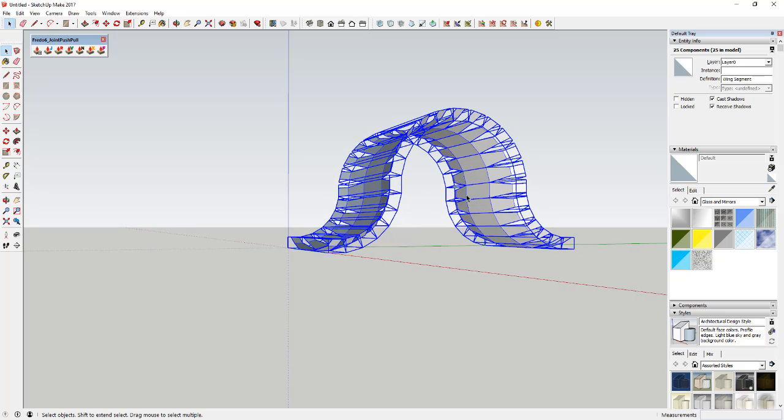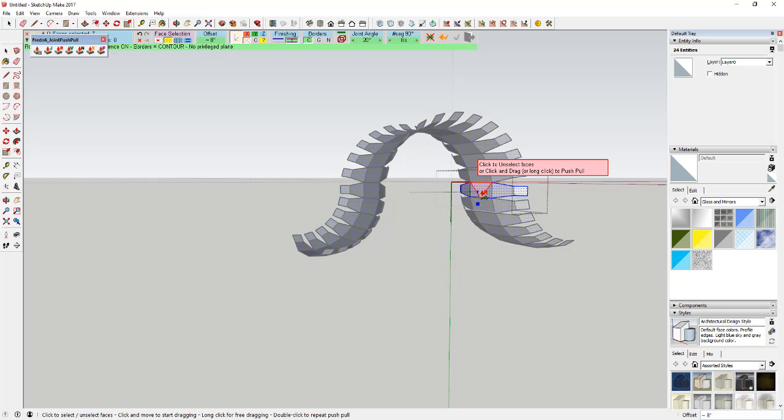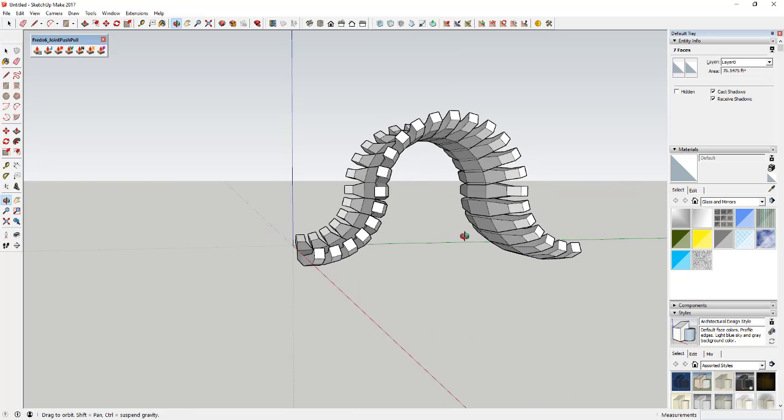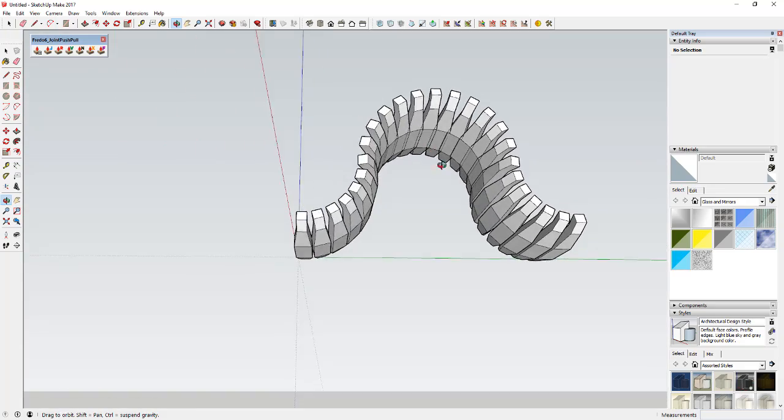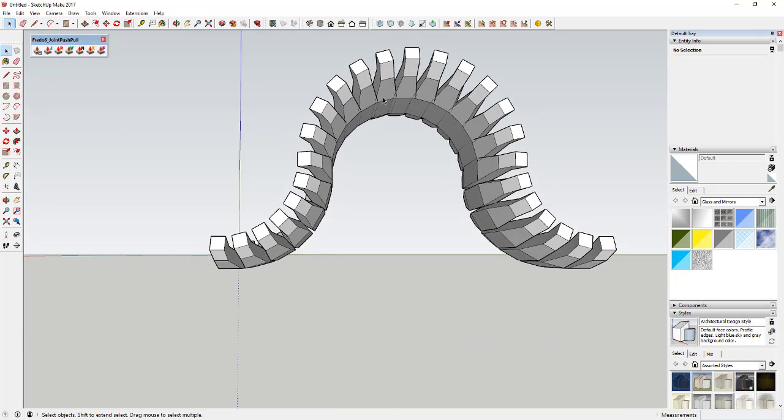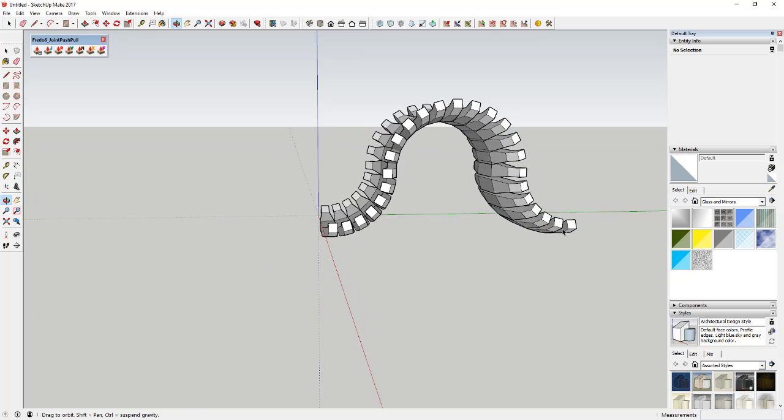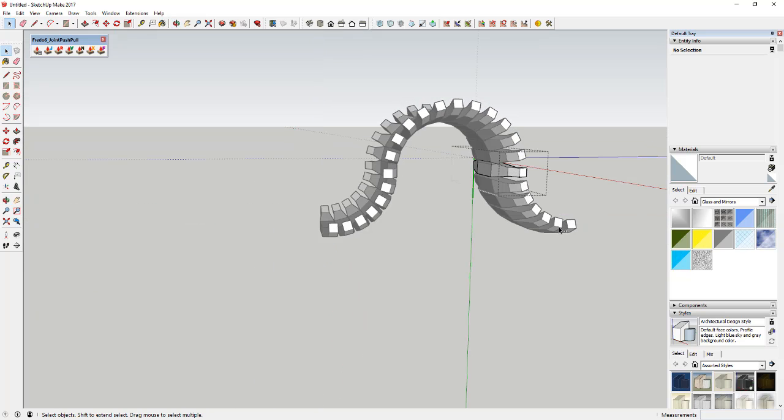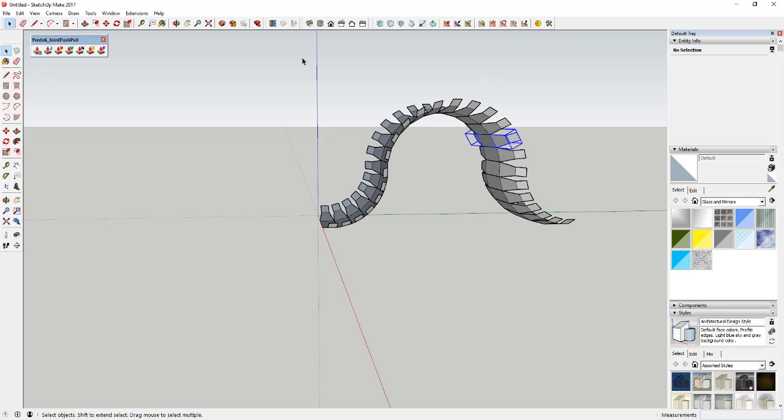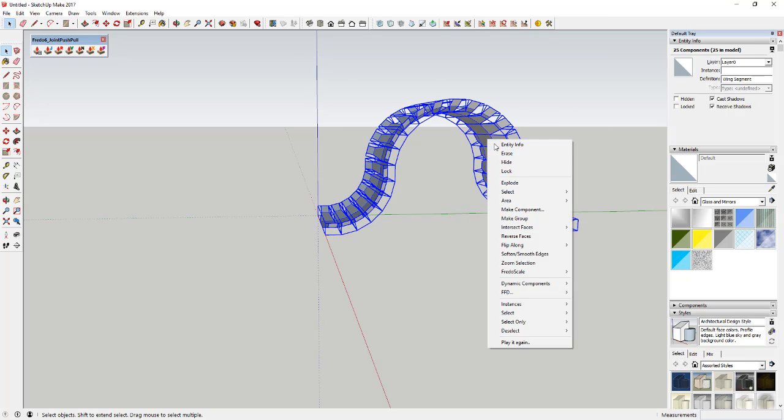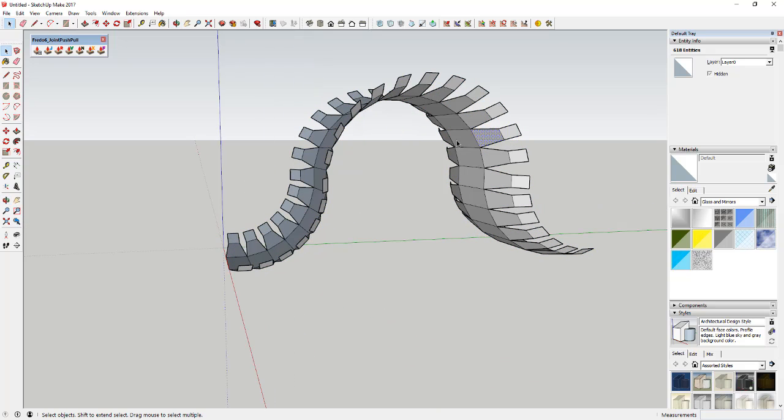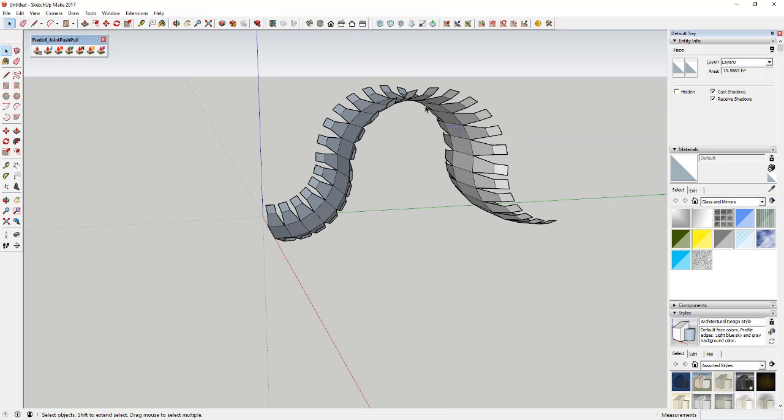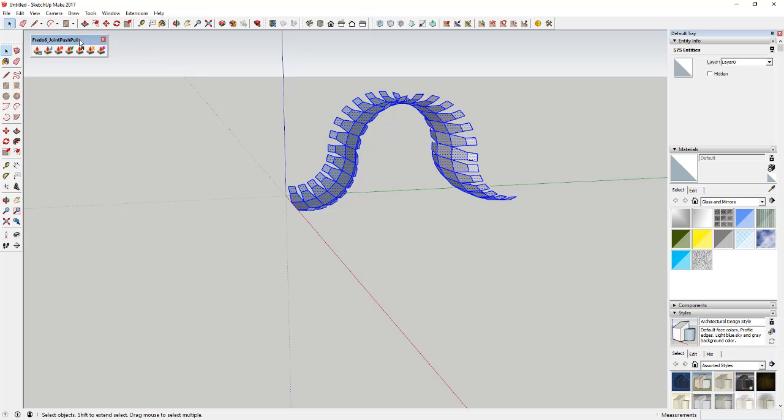There's actually two different things we could do. The first thing we could do is come in here to one of these components and use an extension like Joint Push Pull and just pull one of these faces and you can see how it's gonna pull all of those just like that. The problem is you get some kind of overlap and stuff like that which isn't exactly what we want. So instead what we're gonna do is come in here and these are all components, so we're just gonna select them, we're gonna right-click and we're gonna explode them just like this. So now they're all individual geometry. They don't have that component link to each one of the objects anymore.